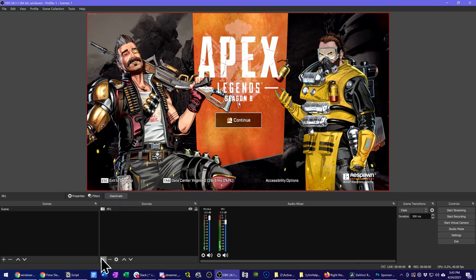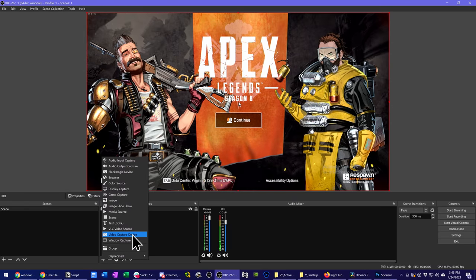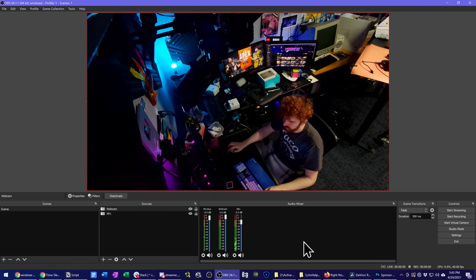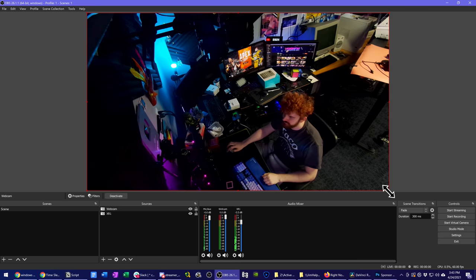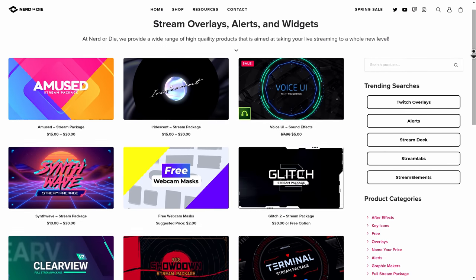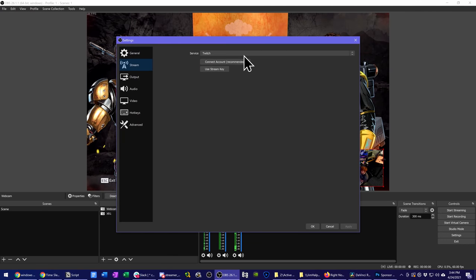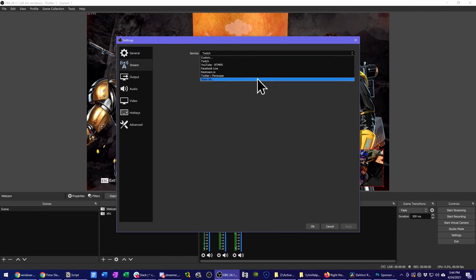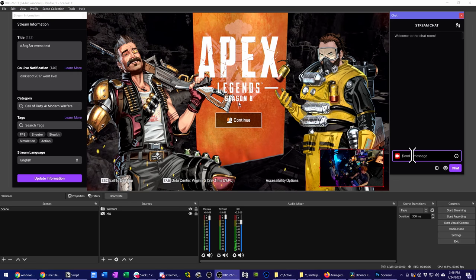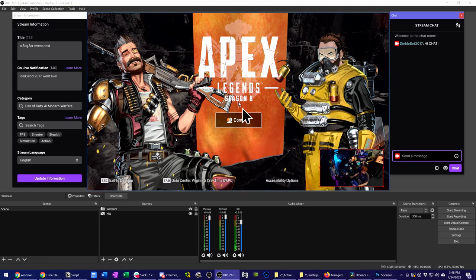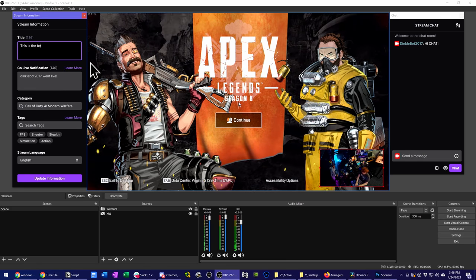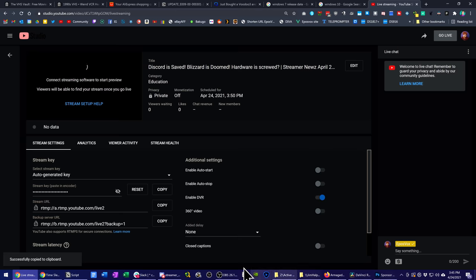Now add your webcam or any other sources you want to your scene — a webcam would also be a Video Capture Device, and you can use the default settings once you find it. Consider using one of the one-click stream layouts from Nerd or Die if you want some cool graphics. Next, do a couple of test recordings and check audio levels — make sure everything is balanced and adjust as needed. Once you're ready, it's time to link OBS to your stream. Go to Settings, then Stream. If you're using Twitch, choose Twitch from the menu and sign in with your account. For YouTube, go to your live control room settings on YouTube and copy over your stream key and input it here.